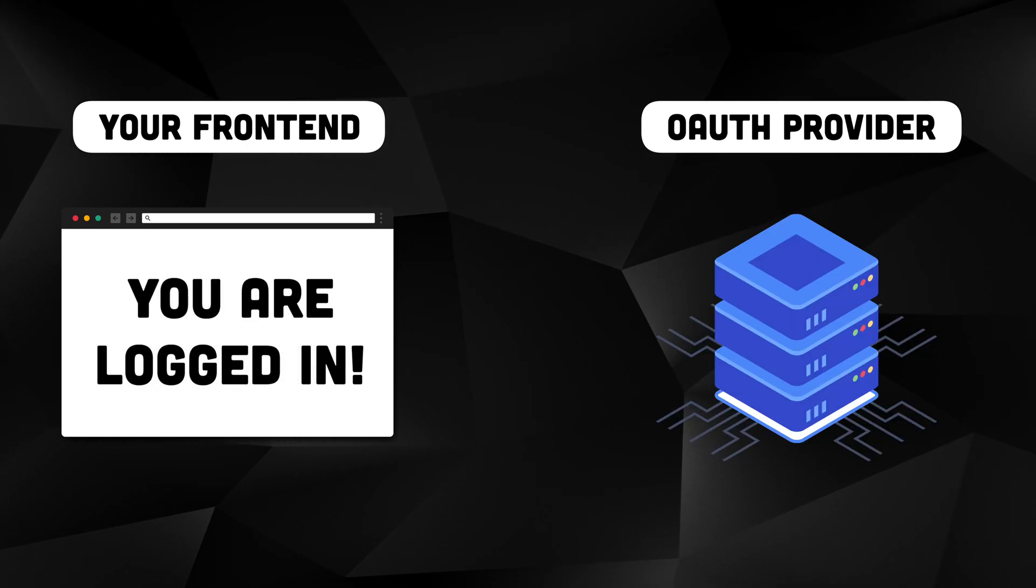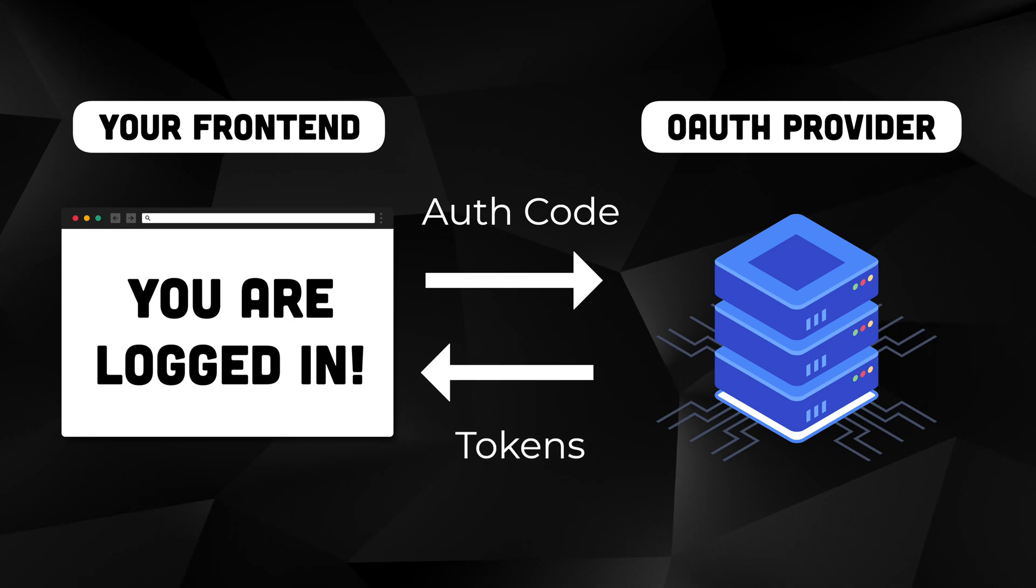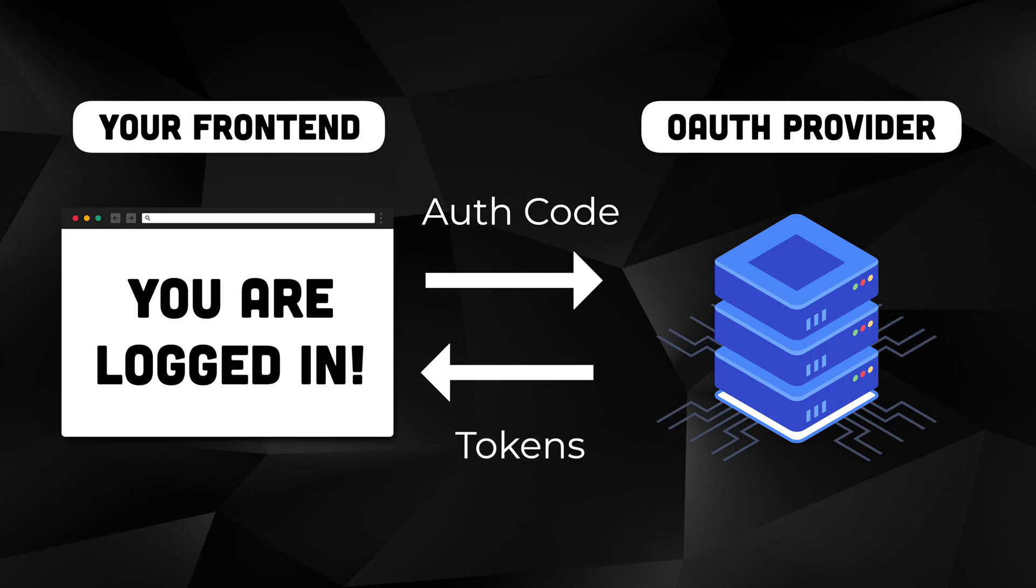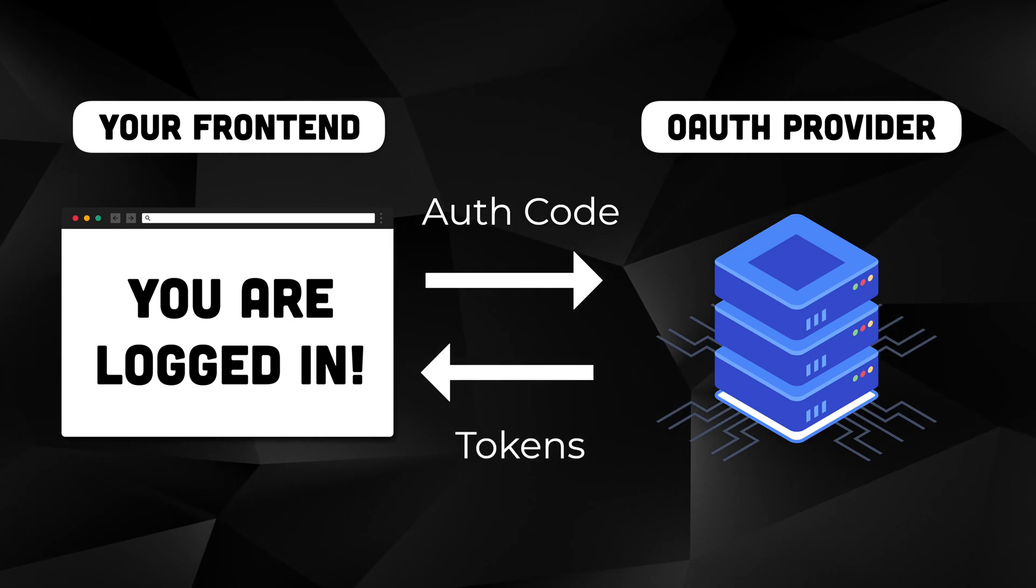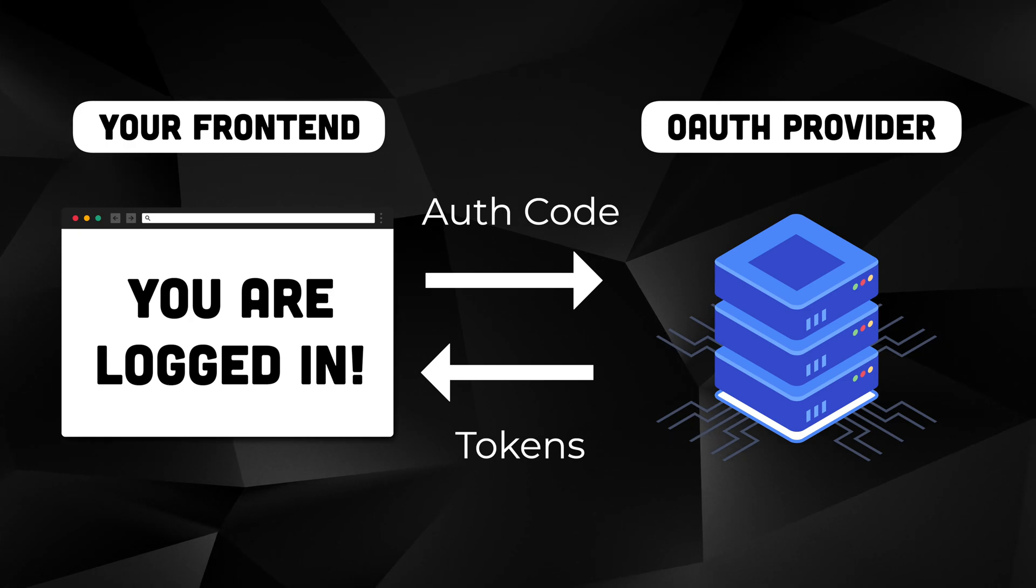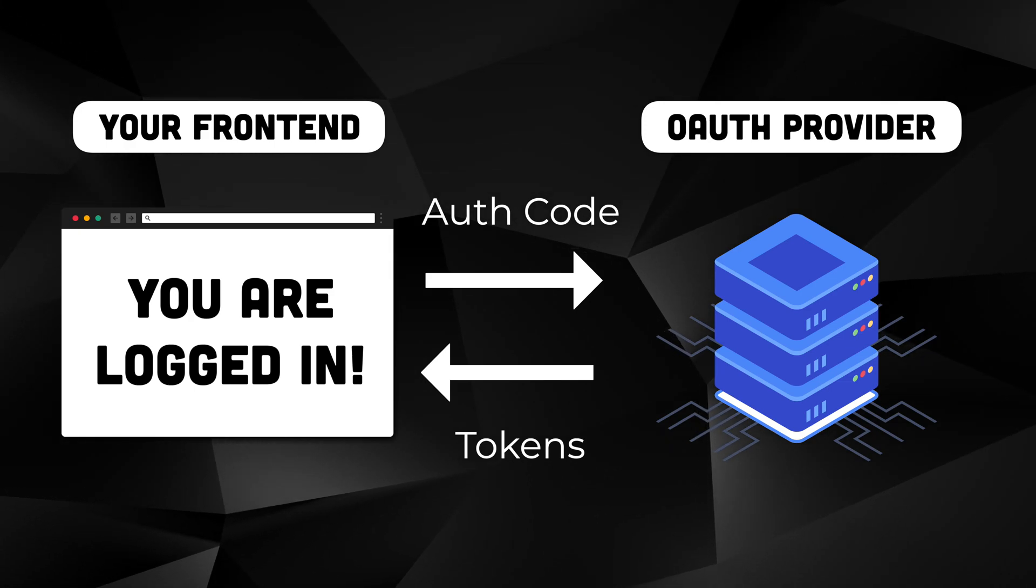Your app then needs to exchange this authorization code for refresh and access tokens. You'll need to create an API in your backend to facilitate this that will essentially proxy the request to the authentication provider.